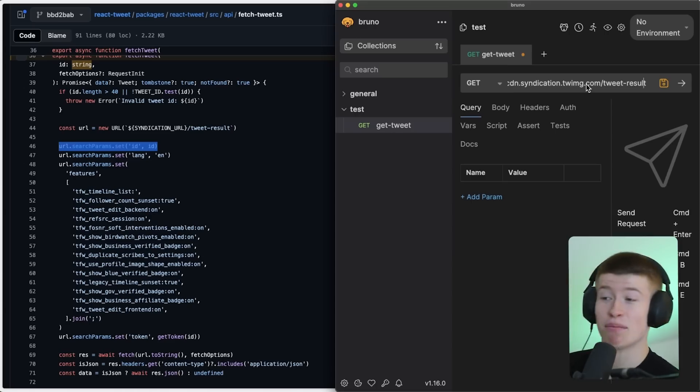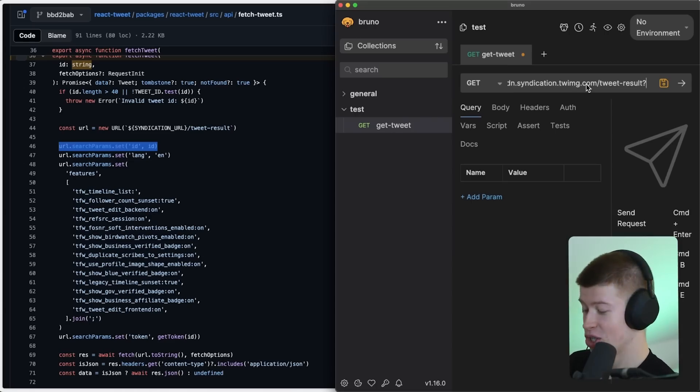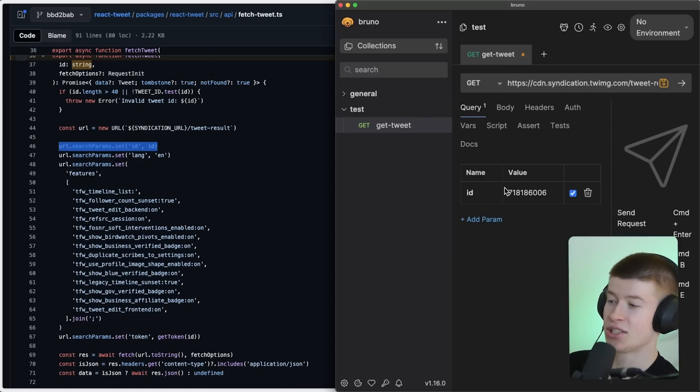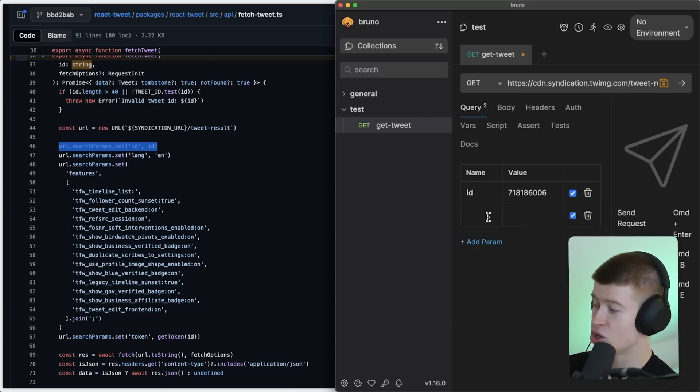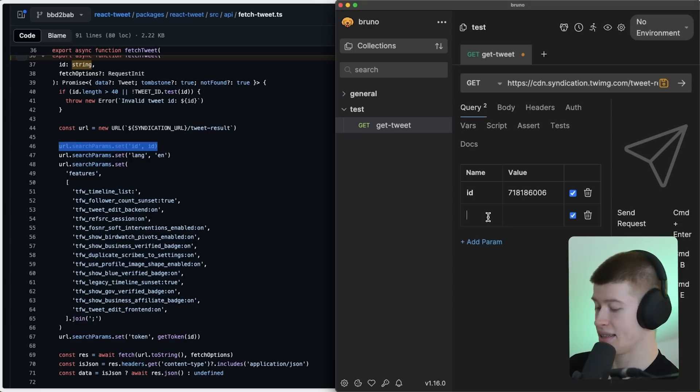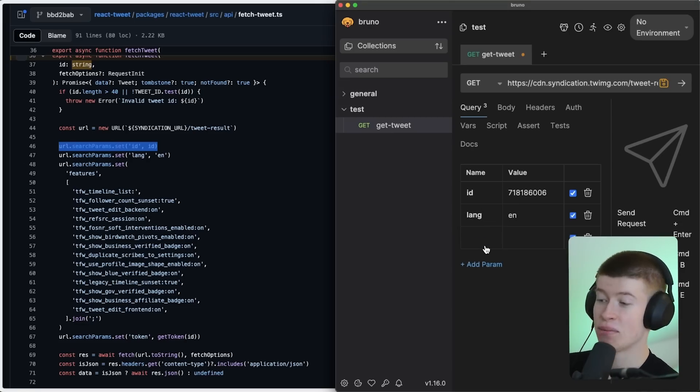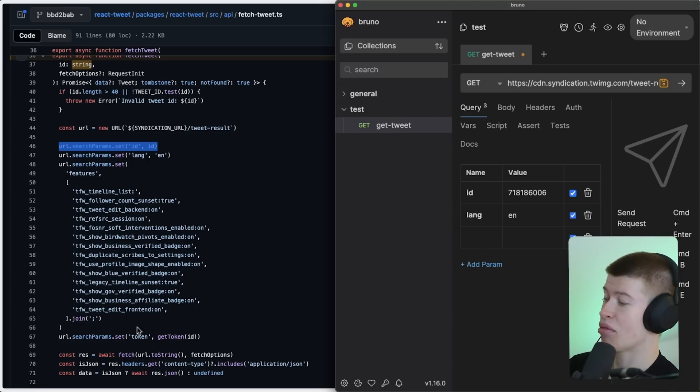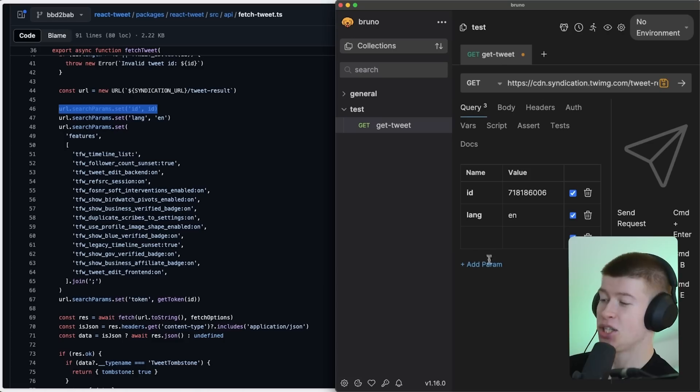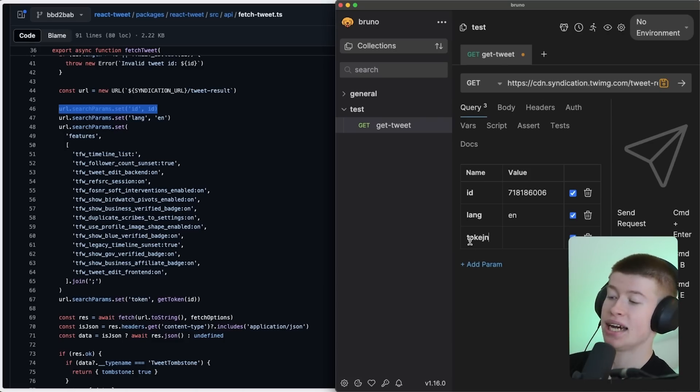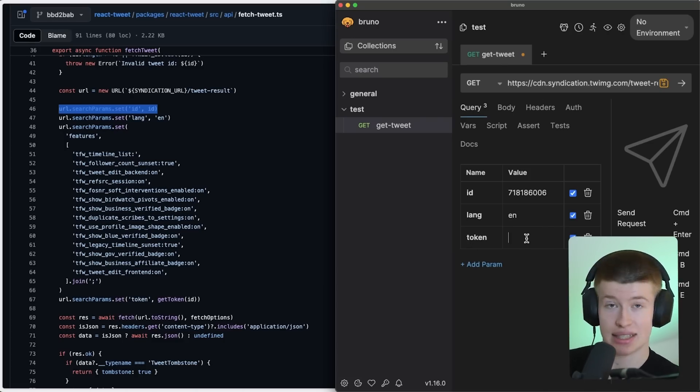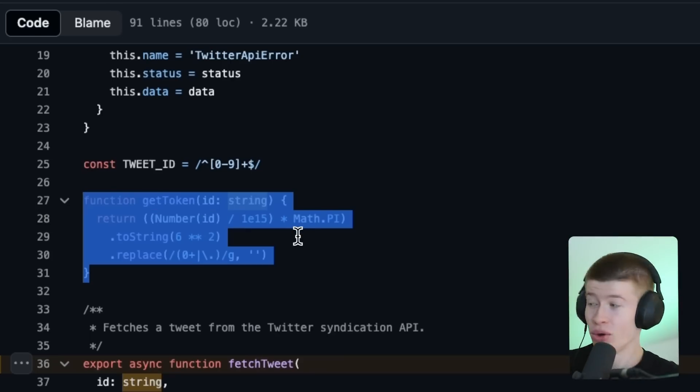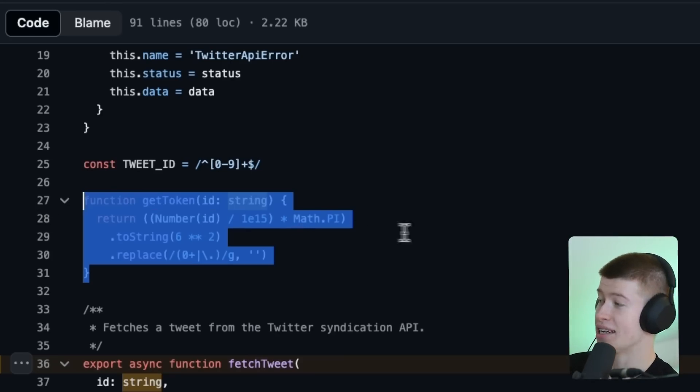We just skip that part. We can just append the ID as a query parameter. So I'm just going to insert the tweet ID right here. Next up is just the language. We can set that to English. And then the last parameter, super clever. How they did this is something called a token. And you would assume that this is the API token that authenticates you against the Twitter API, right? Well, it's not. The token is just generated based on the tweet ID like this. We basically do some math stuff. Don't ask me what this does.